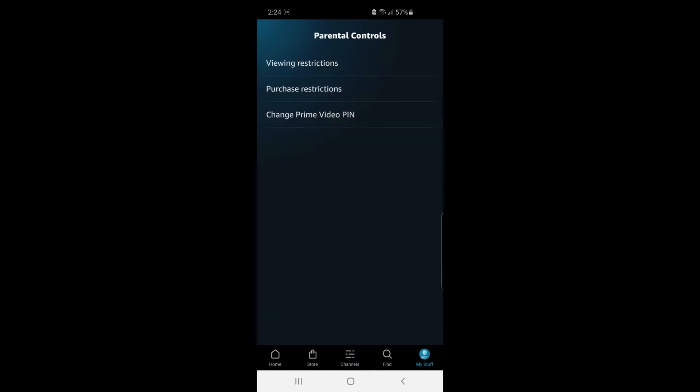And then if you want to put on Viewing Restrictions, select Viewing Restrictions. It will open this browser window here, and you'll have to sign into your account. So I'm going to do that now.